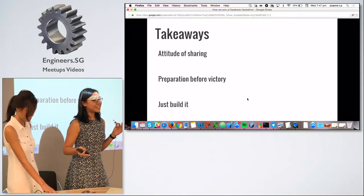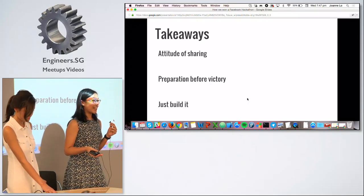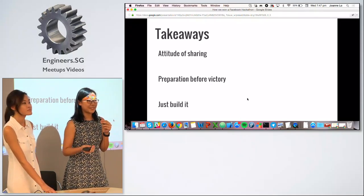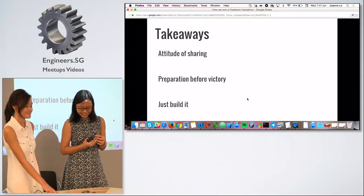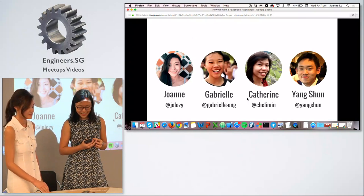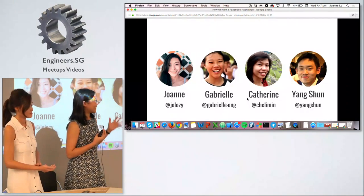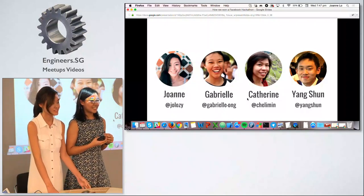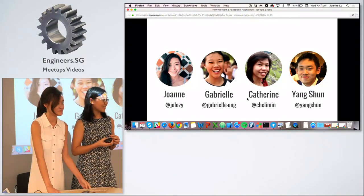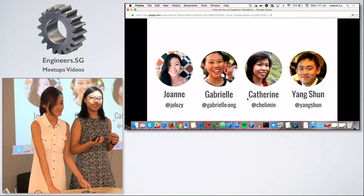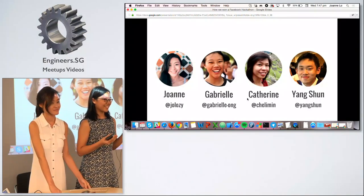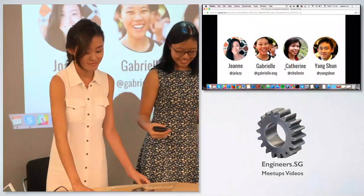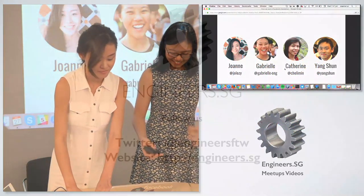Lastly, we learned to just build it. Even though we only had about 11 weeks of coding experience and thought our product wasn't that great, you never know unless you try and build something. Who knows — you might just win a Facebook hackathon. Thank you!